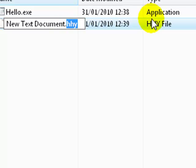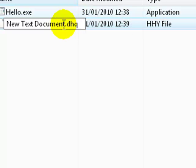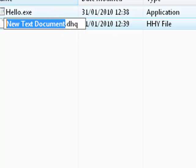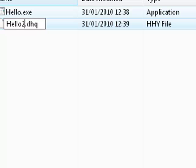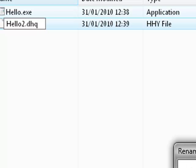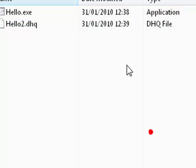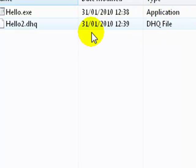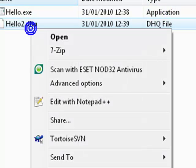So newtxt.dhq - I think the other one was open, which is why it glitched up last time. But anyway, look, it shows as 'DHQ file' type. Windows doesn't know what it does.